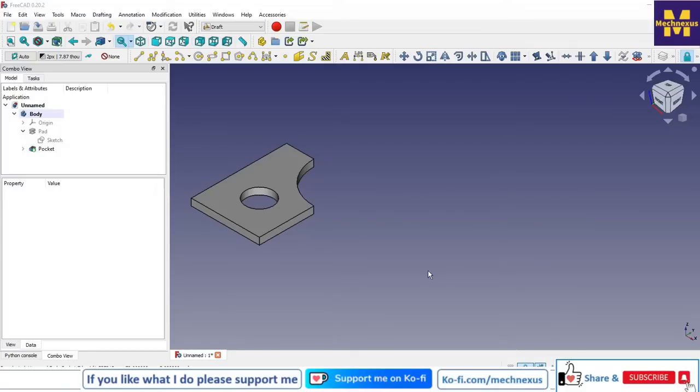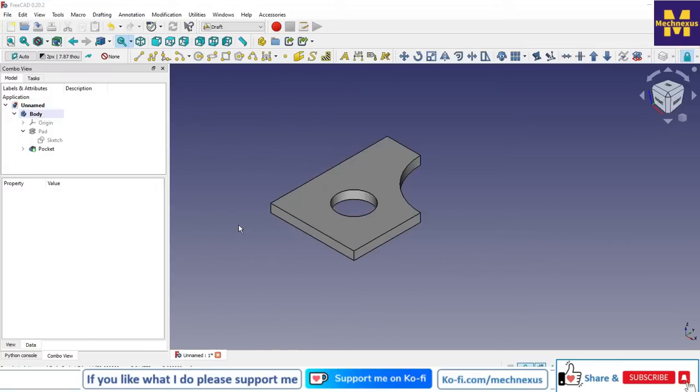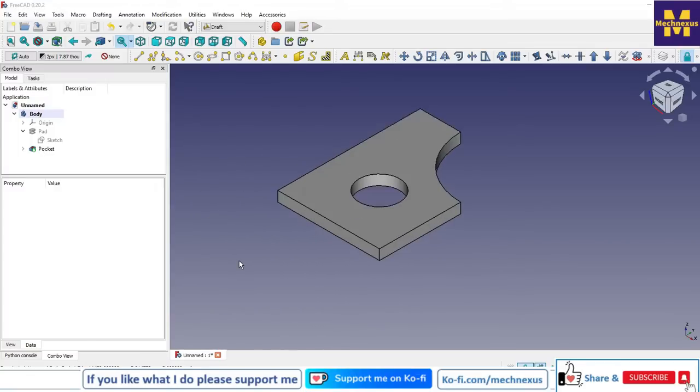Hello friends, welcome to FreeCAD tutorial. In this tutorial we will learn copying and arranging shapes in a grid in FreeCAD. For this we are going to use the Draft workbench, and as you can see the Draft workbench is active.